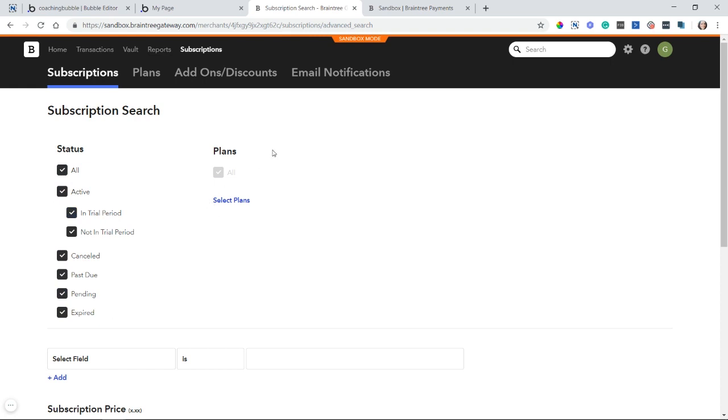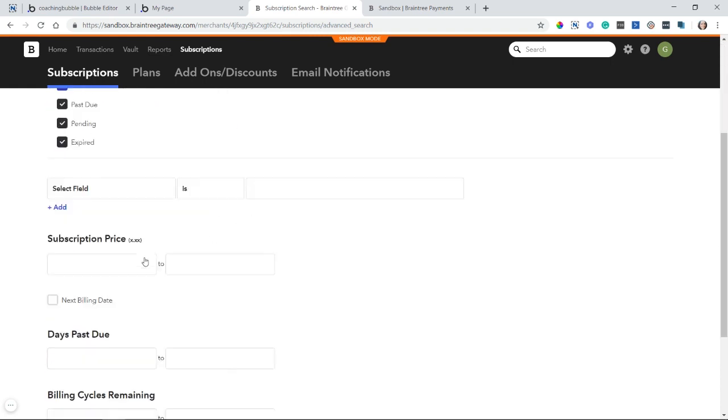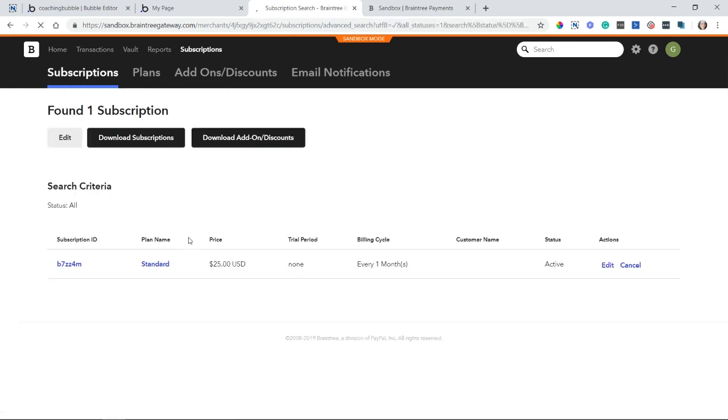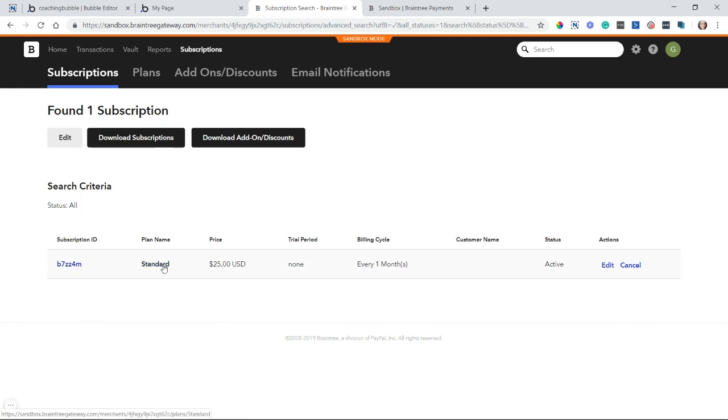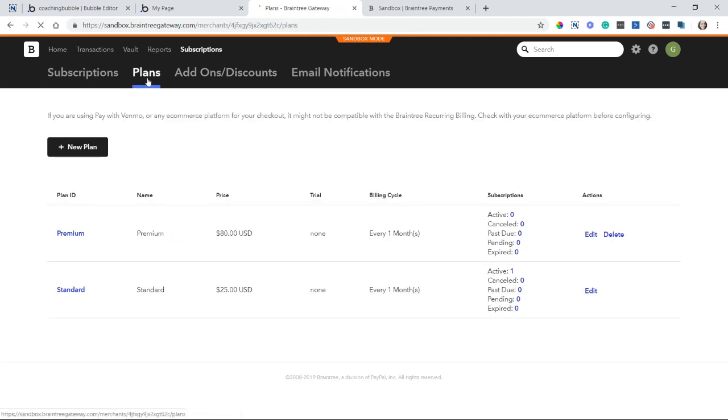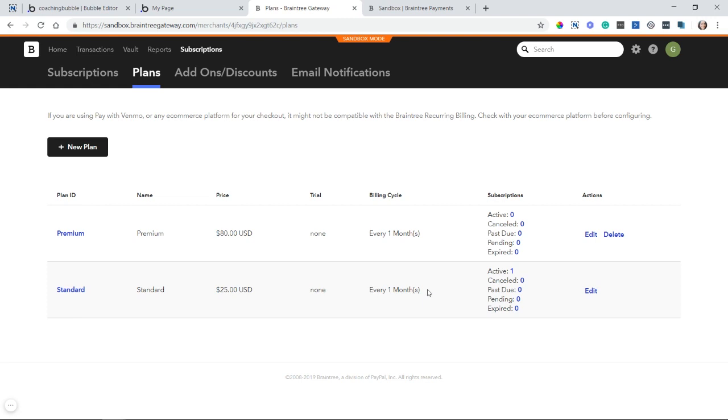You can also filter by plan. So if I run a quick search here on all of my subscription statuses, I can see that I have one currently active on my standard plan. So the plans you create under the second tab here, I currently have two different plans created, standard and premium. The standard goes for $25. It's a monthly. I can see you have one active subscription there. We just saw that. And then the premium is $80. And I have no subscriptions for that one.